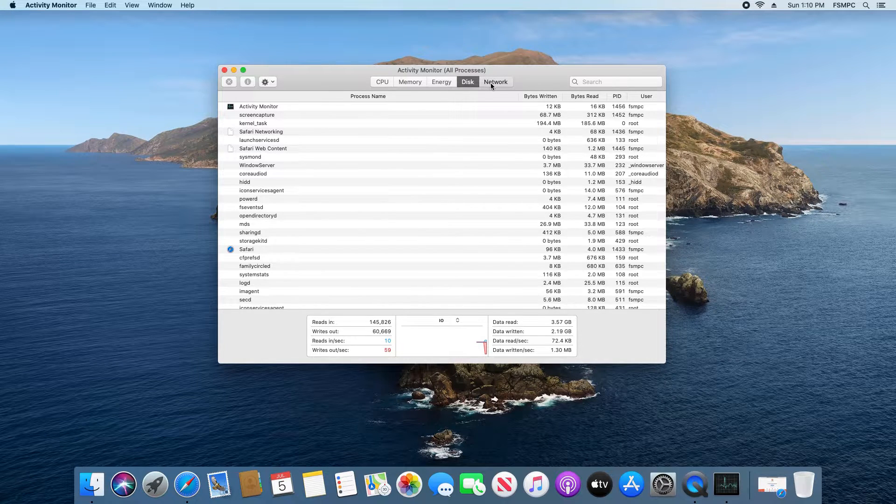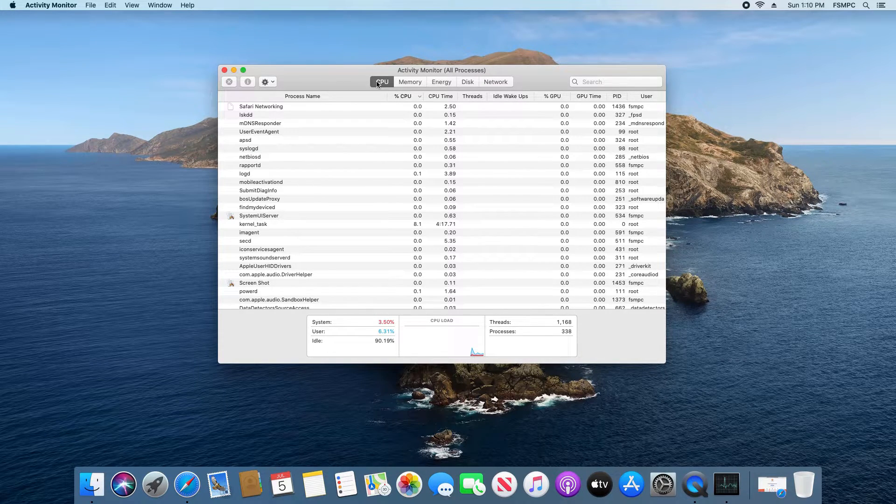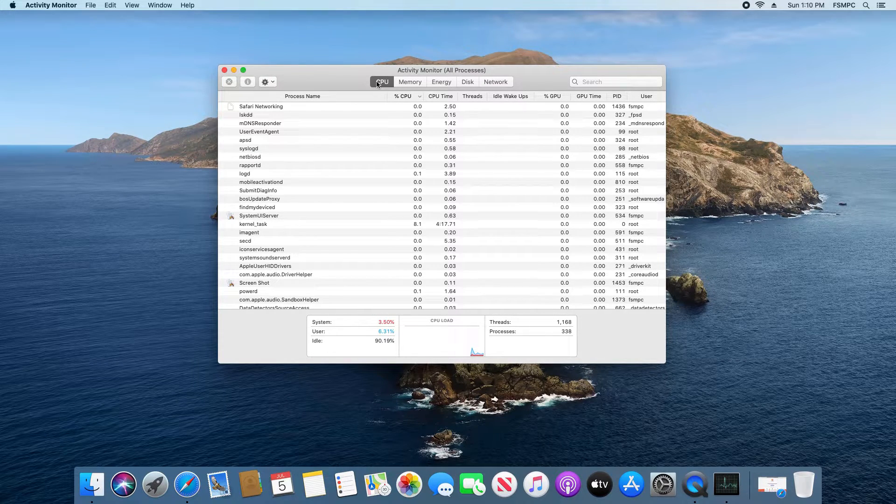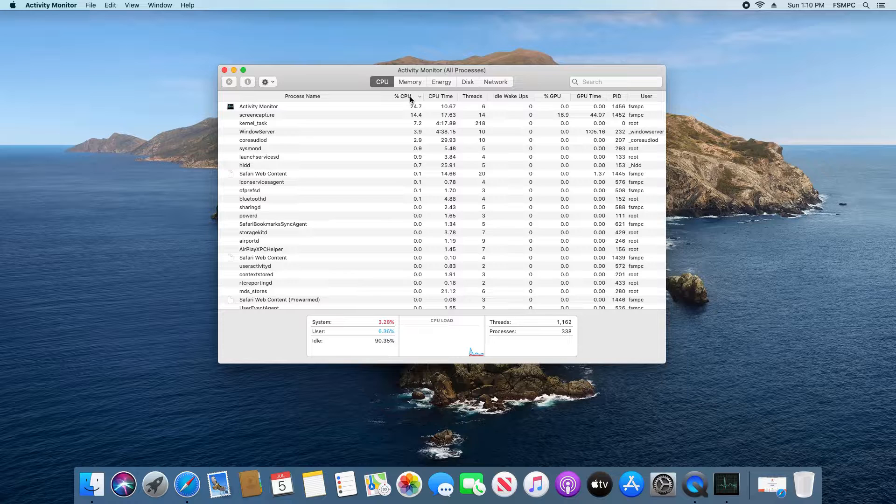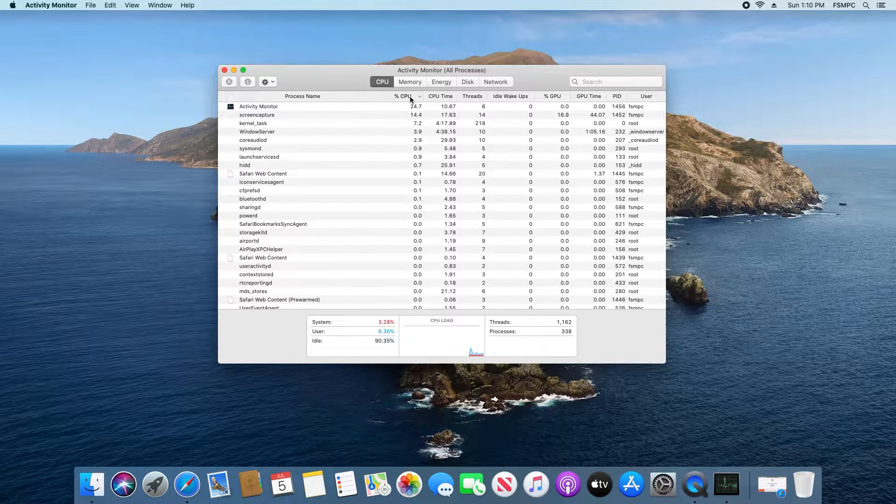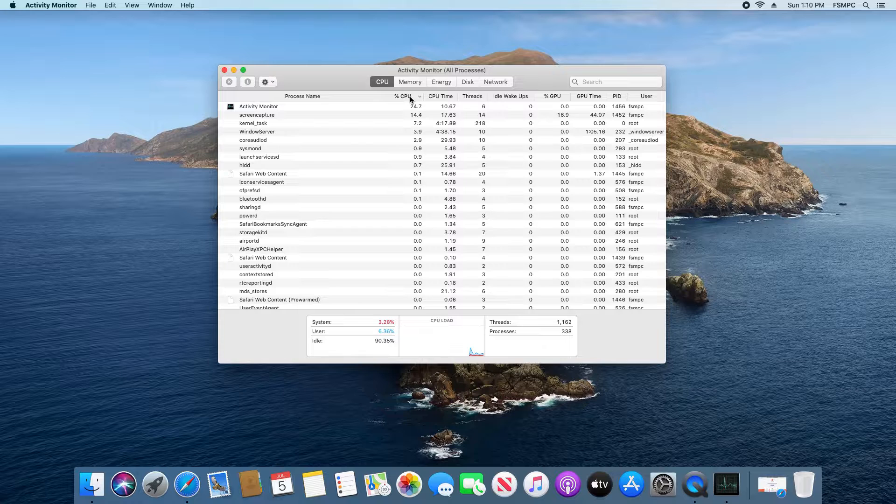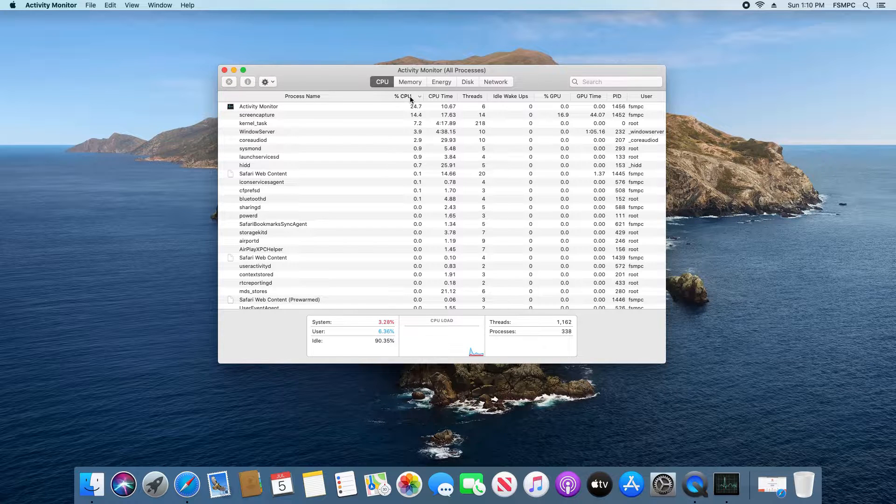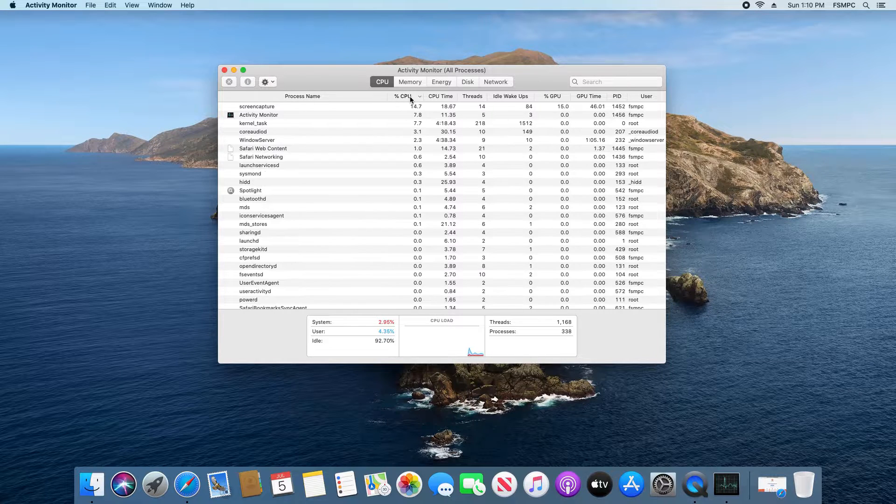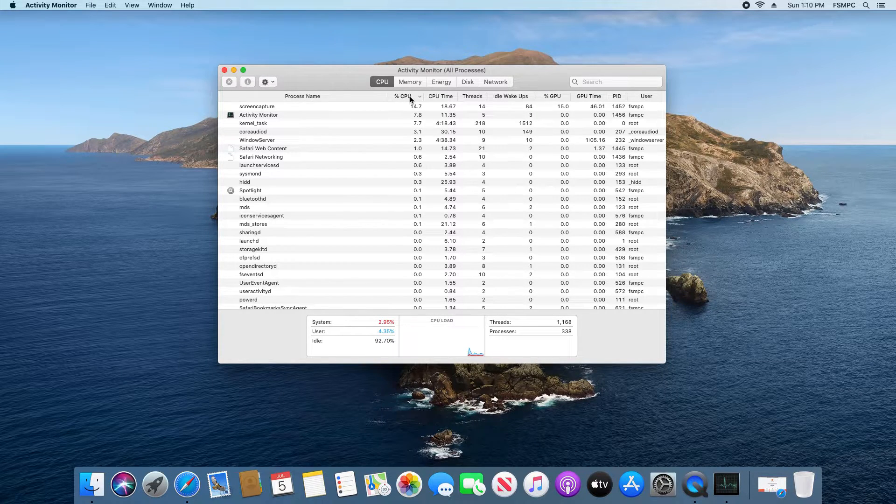You have disk as well as network and then also if for example we go to CPU we can sort by usage just to see which application is using the most CPU. So it works very similar to Windows Task Manager.